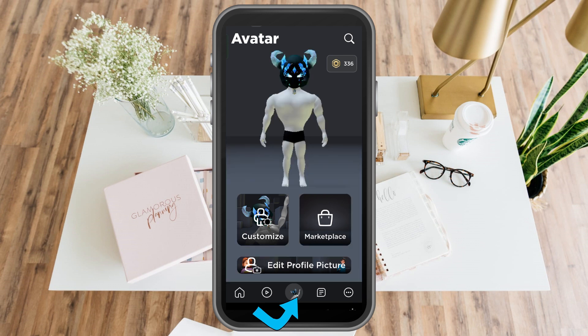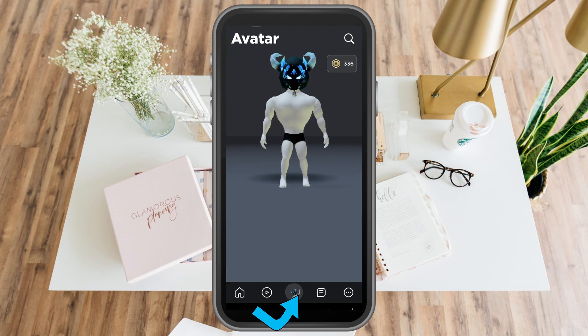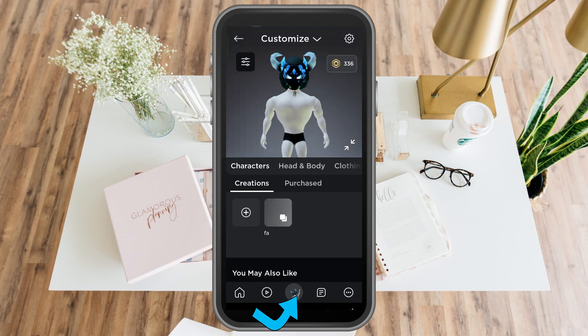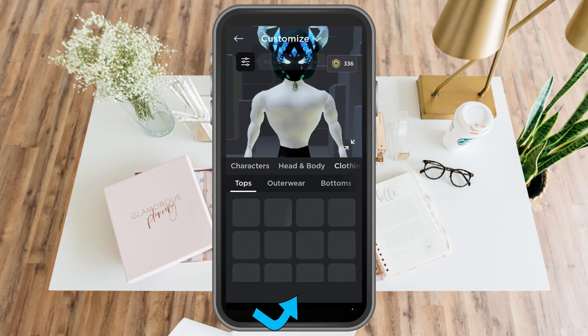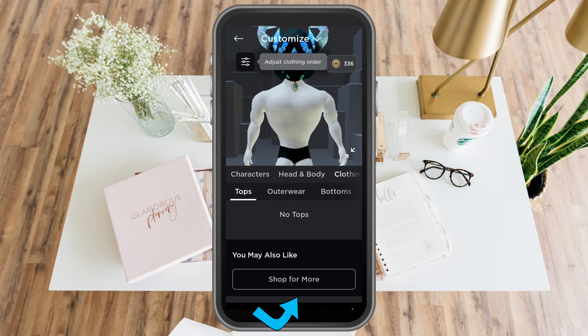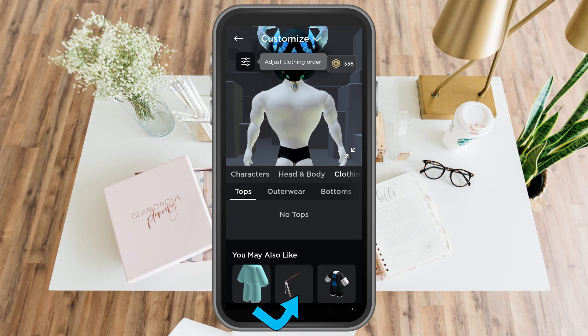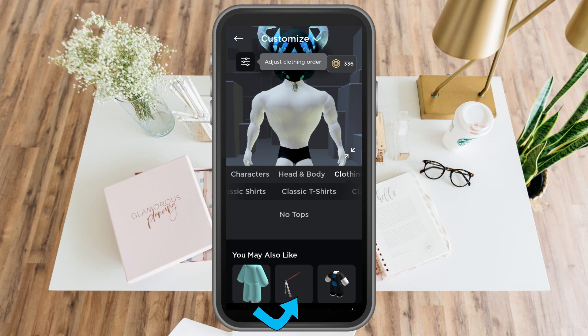Once you tap customize, go to clothing and then look for classic t-shirts. You just have to swipe and then look for classic t-shirts.